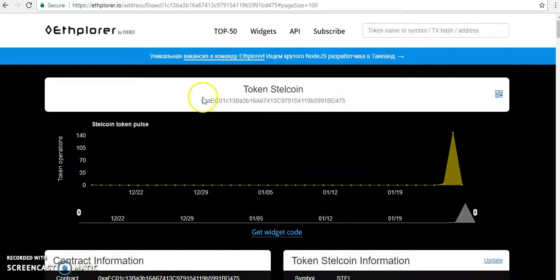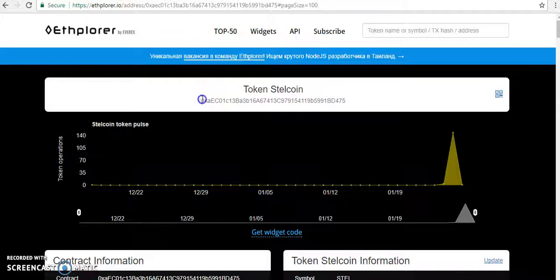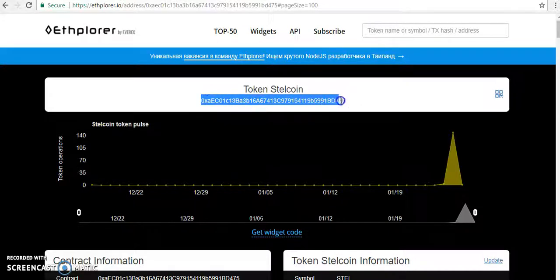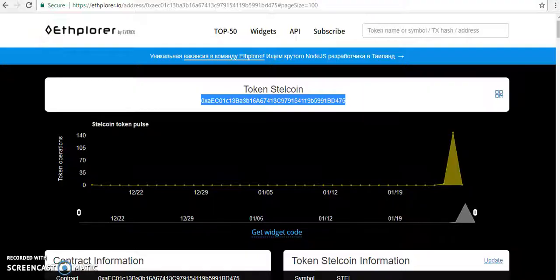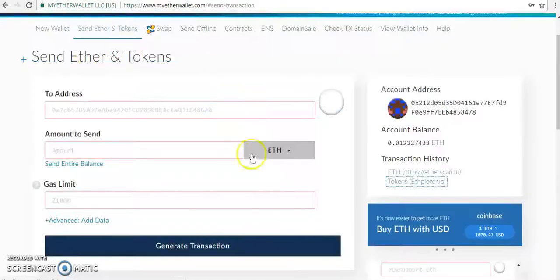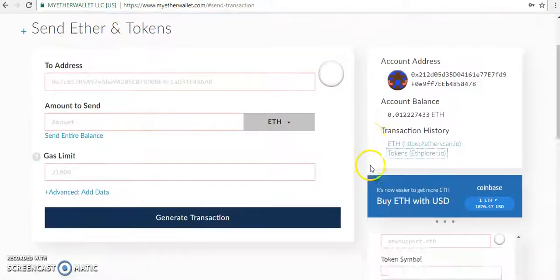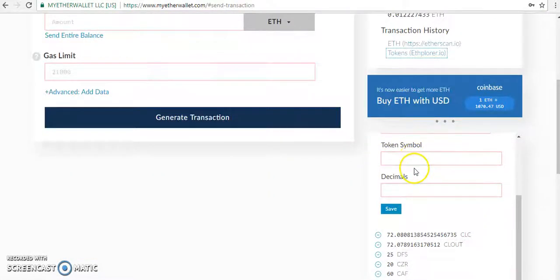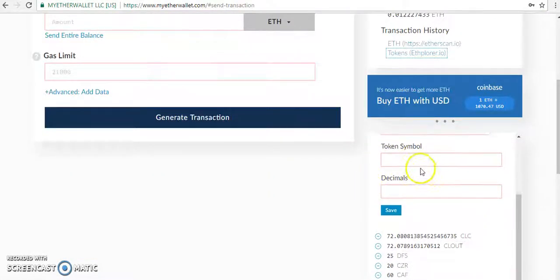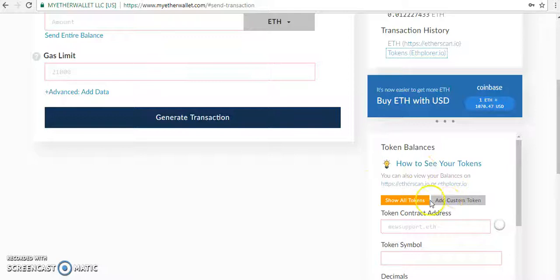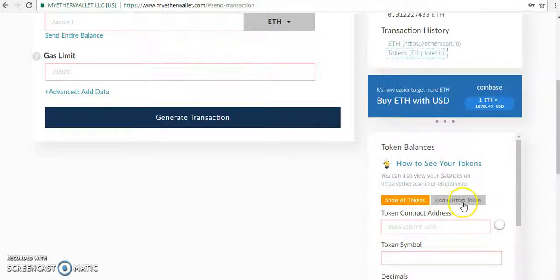Then under token Steel coin, copy the contract address and go back. Here you can see 'Add Custom'